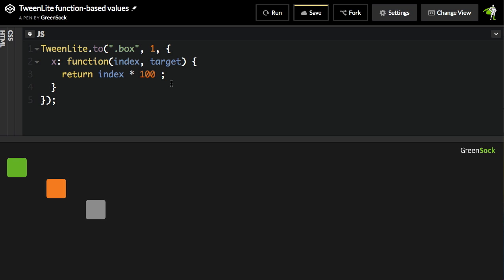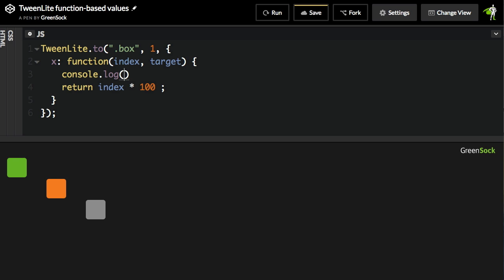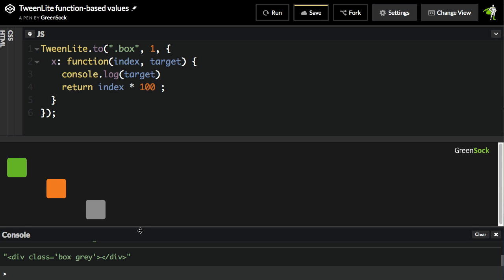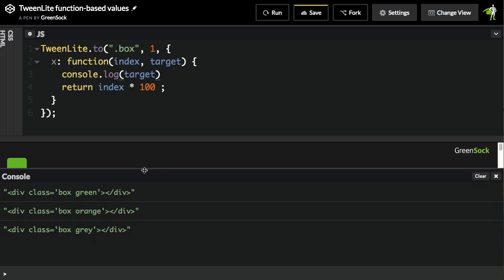You might be asking, what's the target? Well, let's log it out. We'll see what we get. I'm going to do console.log target. I'm going to hit run, and we'll open up the CodePen console. And there you see we have our three divs with the classes of green, orange, and gray.